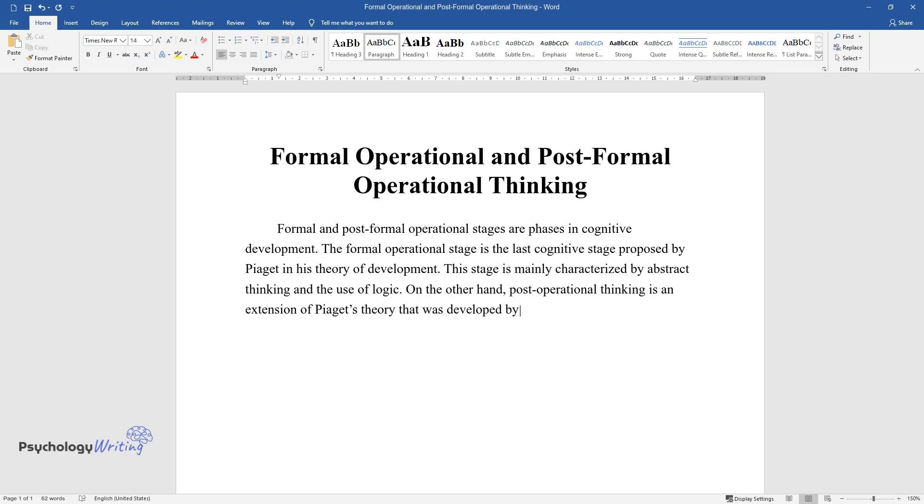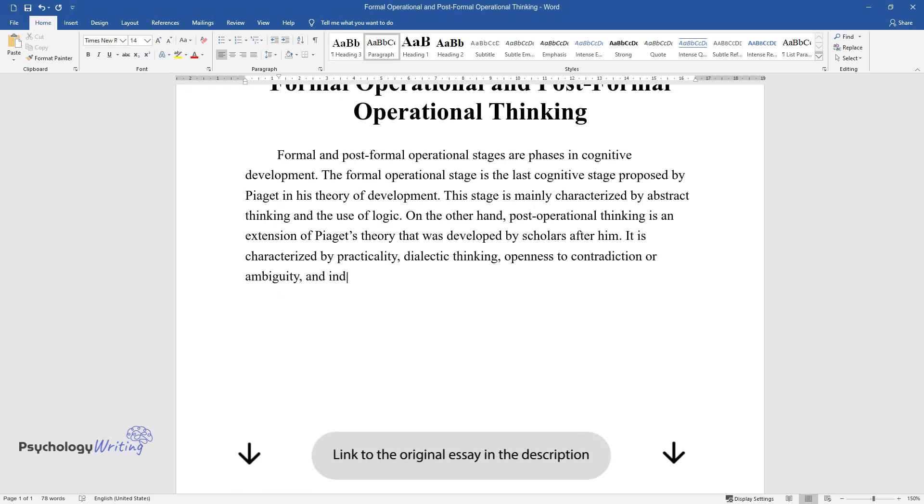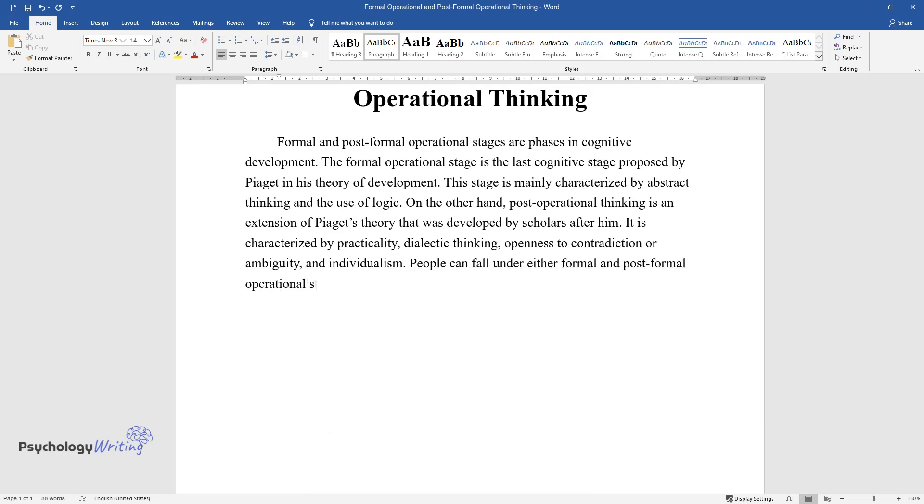developed by scholars after him. It is characterized by practicality, dialectic thinking, openness to contradiction or ambiguity, and individualism. People can fall under either formal and post-formal operational stages or a combination of the two.